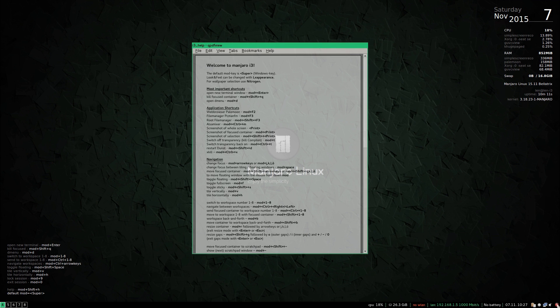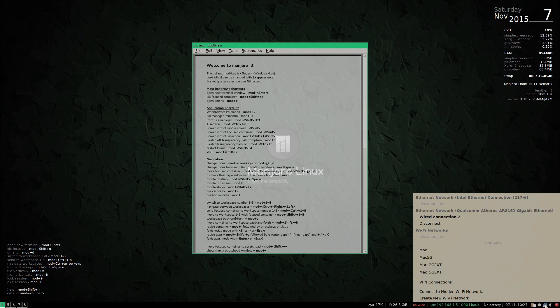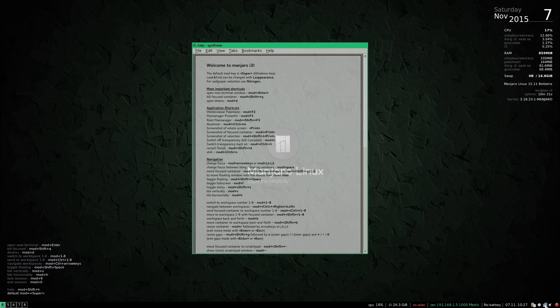As you can see along the bottom you have simple screen recorder, that's volume, network. It did configure Ethernet and Wi-Fi out of the box. There's the update, that's clip it.